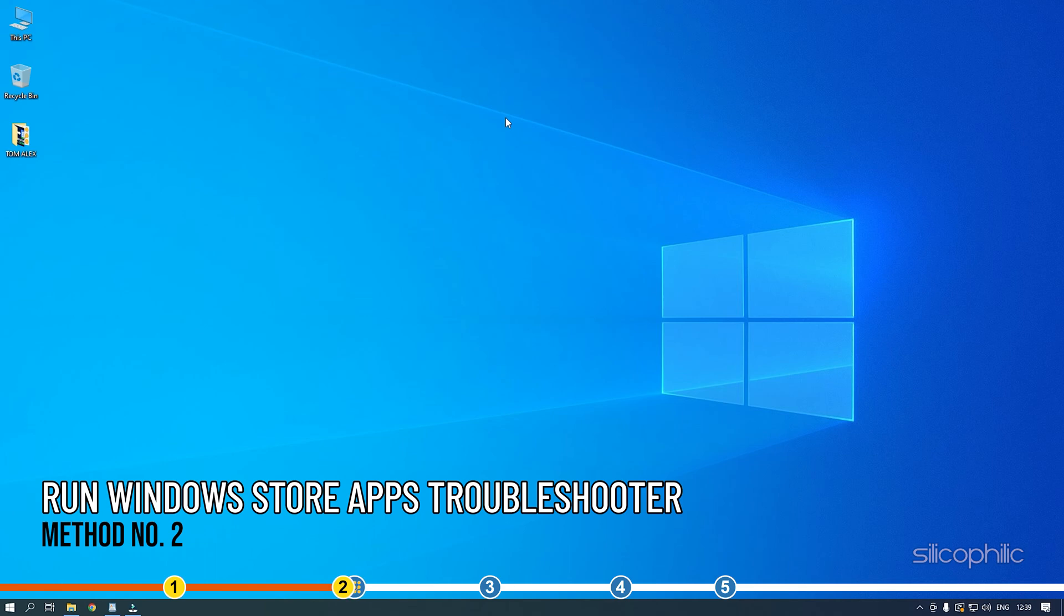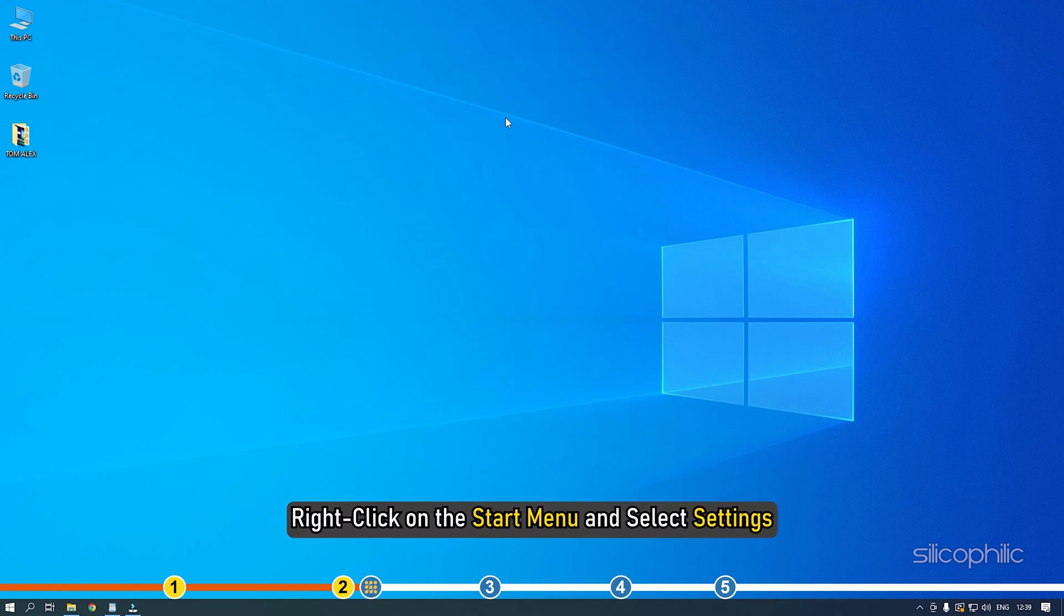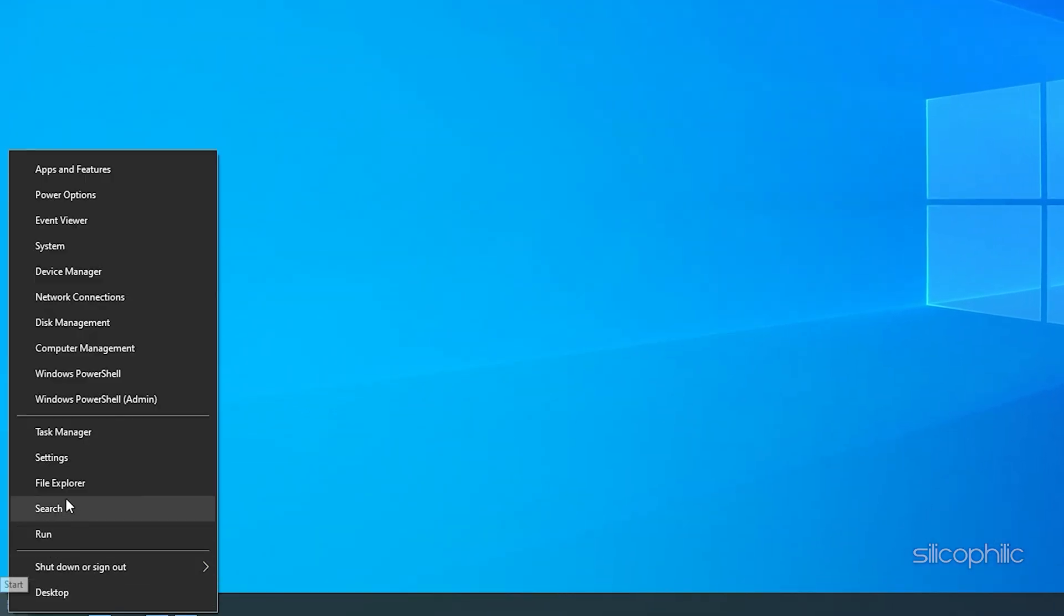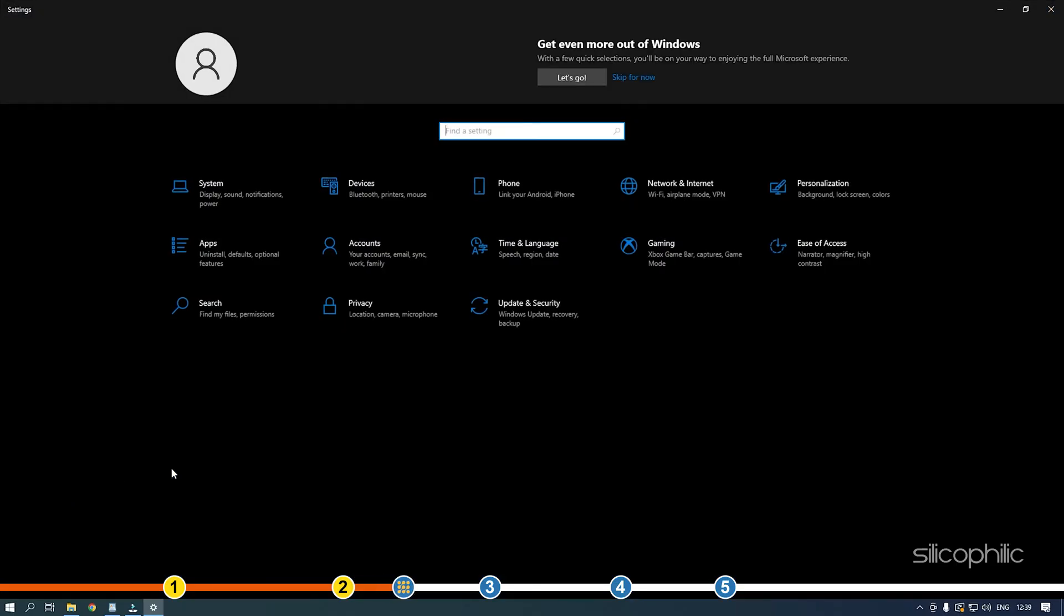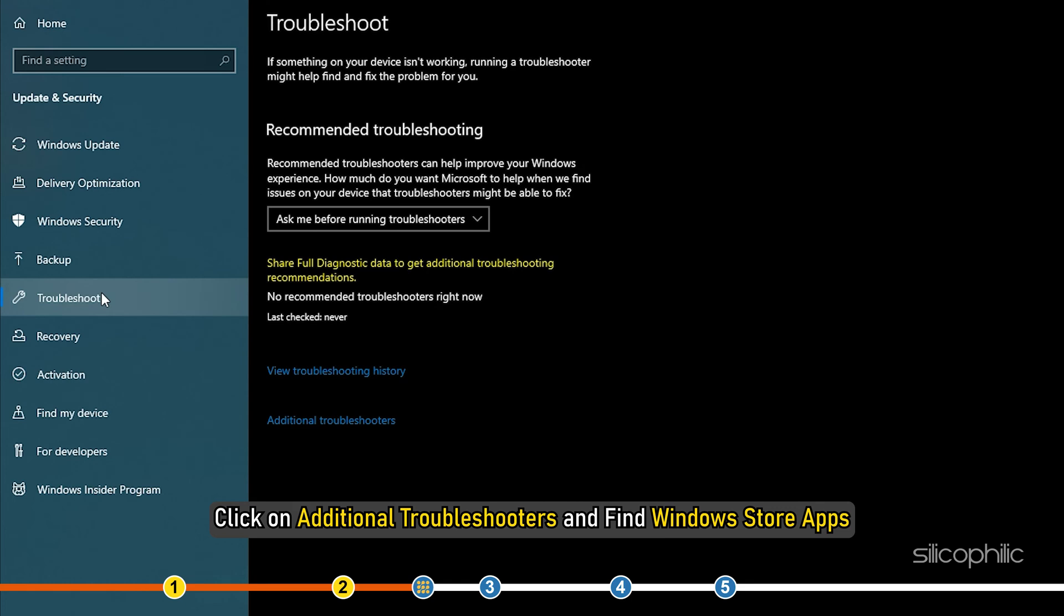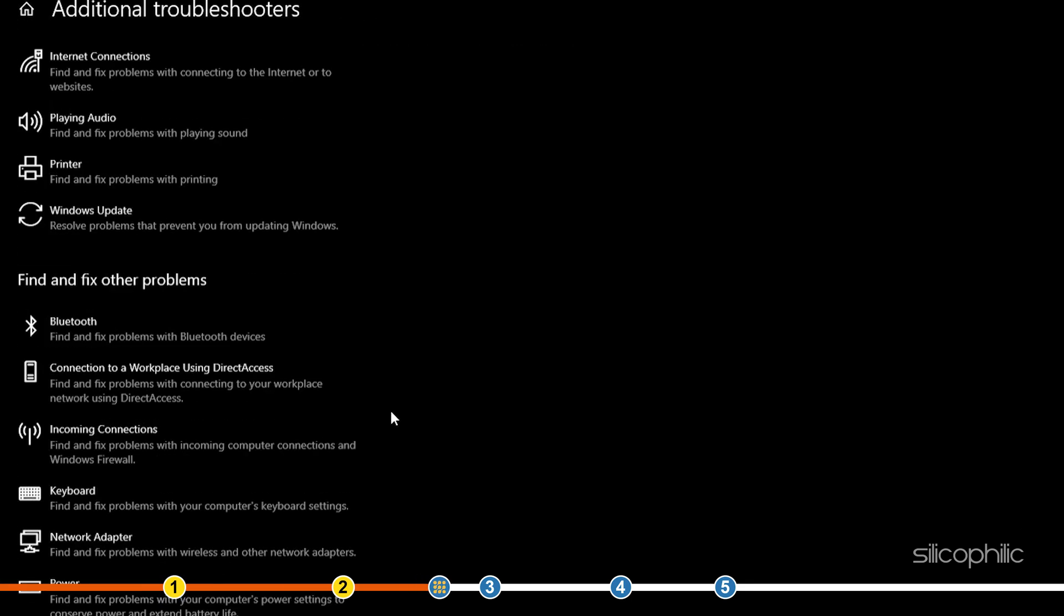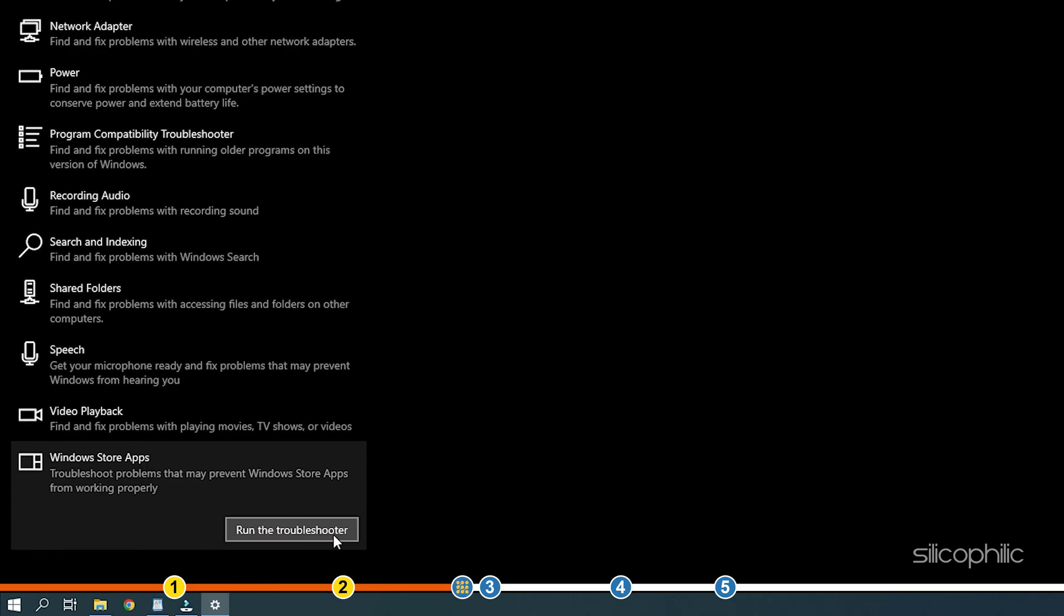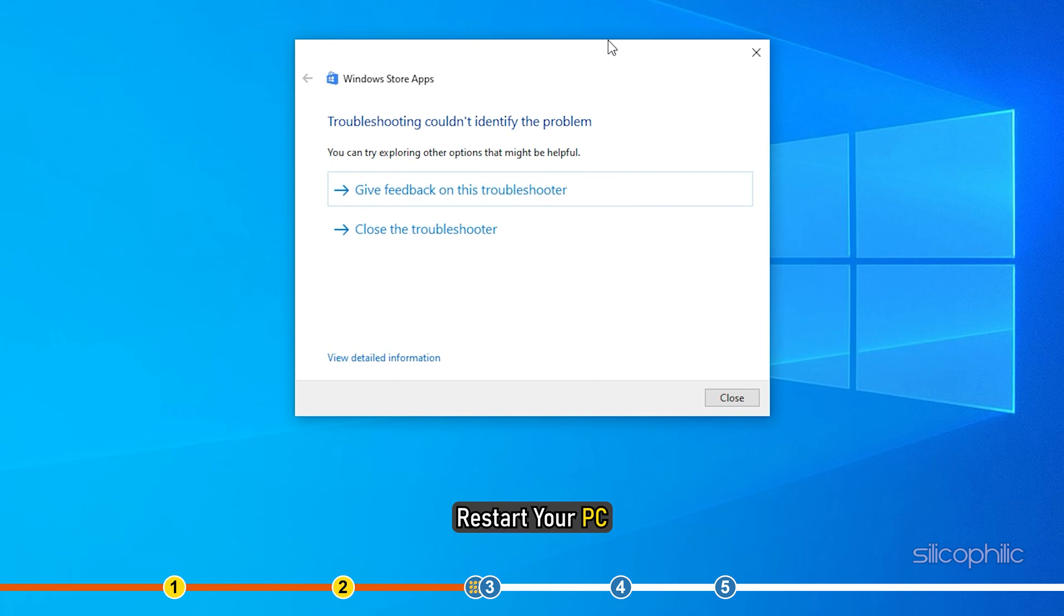Method 2: Next thing you can try is running the Windows Store Apps troubleshooter. Right-click on the Start menu and select Settings. Select Update and Security and then select Troubleshoot. Click on Additional Troubleshooters and find Windows Store Apps. Click on it and select Run the Troubleshooter. Restart your PC.